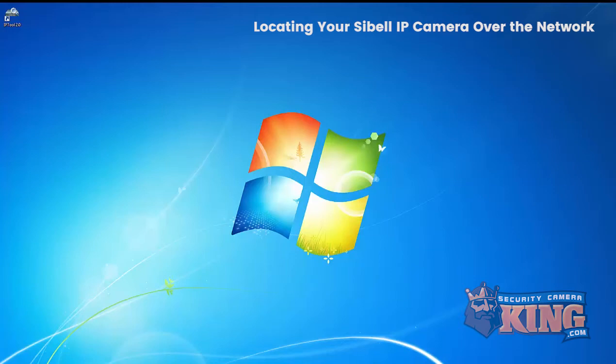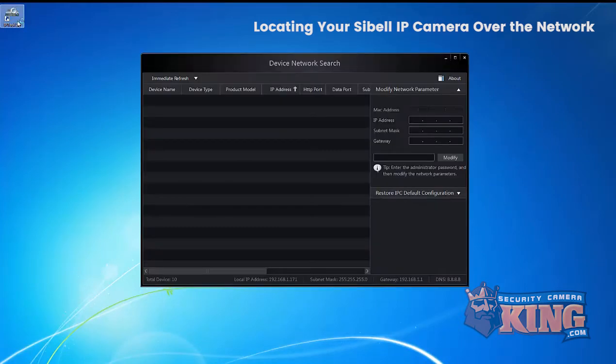Now that we've installed our IP tool 2.0, we can now locate our Sibell IP cameras.